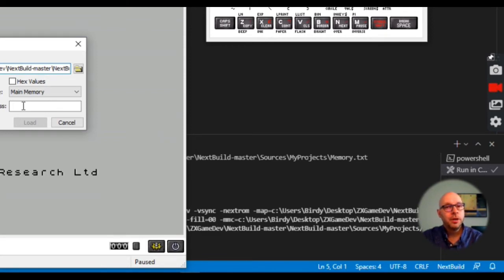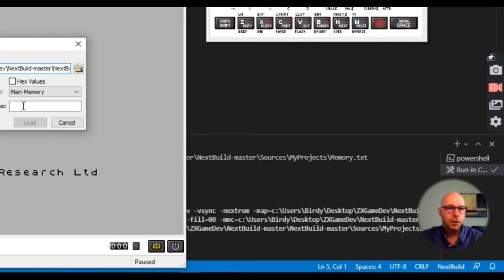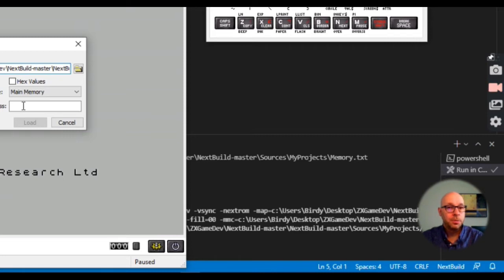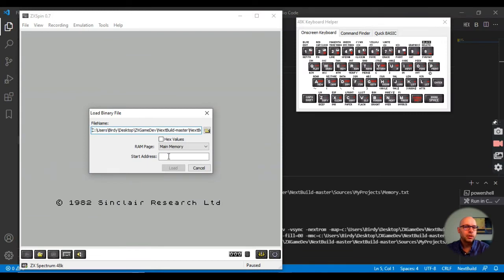Now I have to tell it what the starting address is for this machine code program, because it's going to load this machine code program into memory and it needs to know where to put it. Some programs are relocatable and some are not. Depending on how the machine code is written or compiled, it could possibly be moved to a different memory location and still execute properly, but some programs can't be moved without breaking.